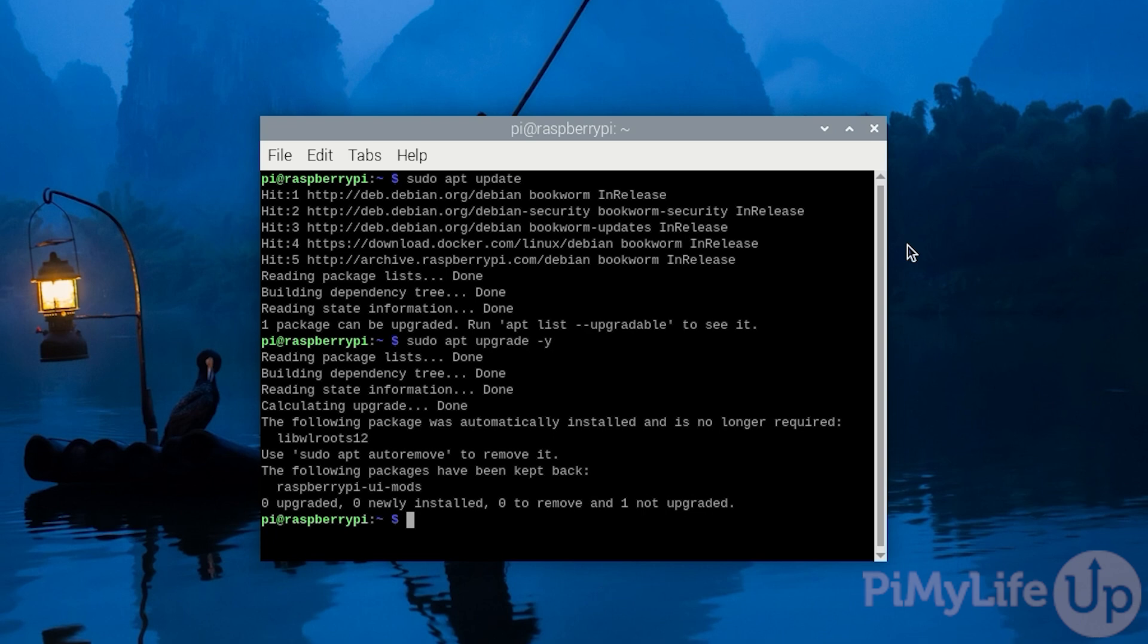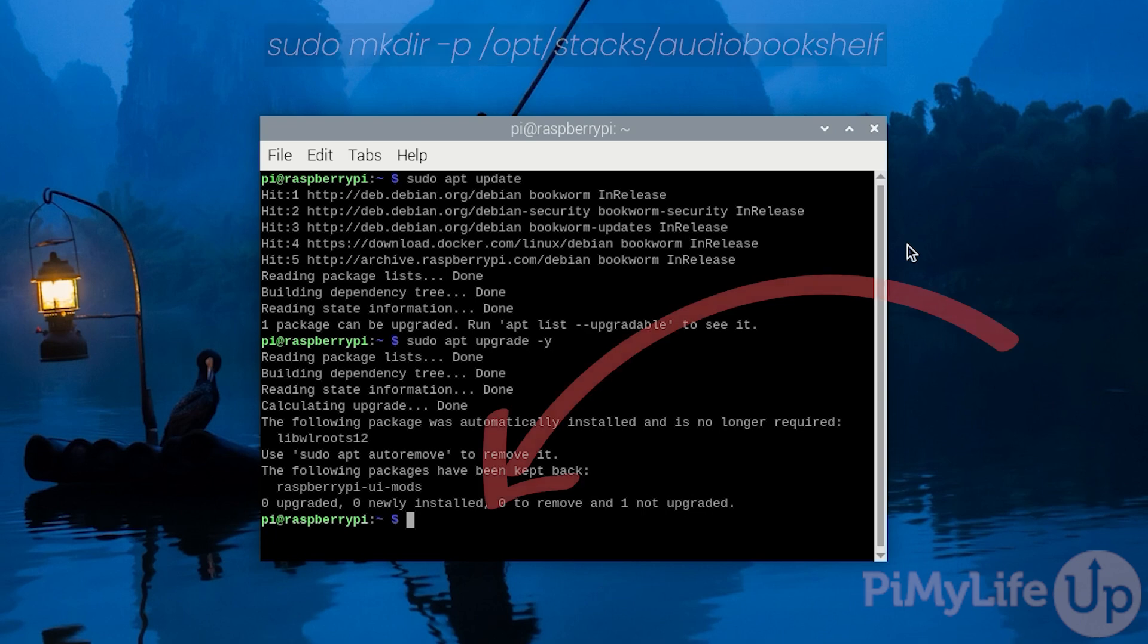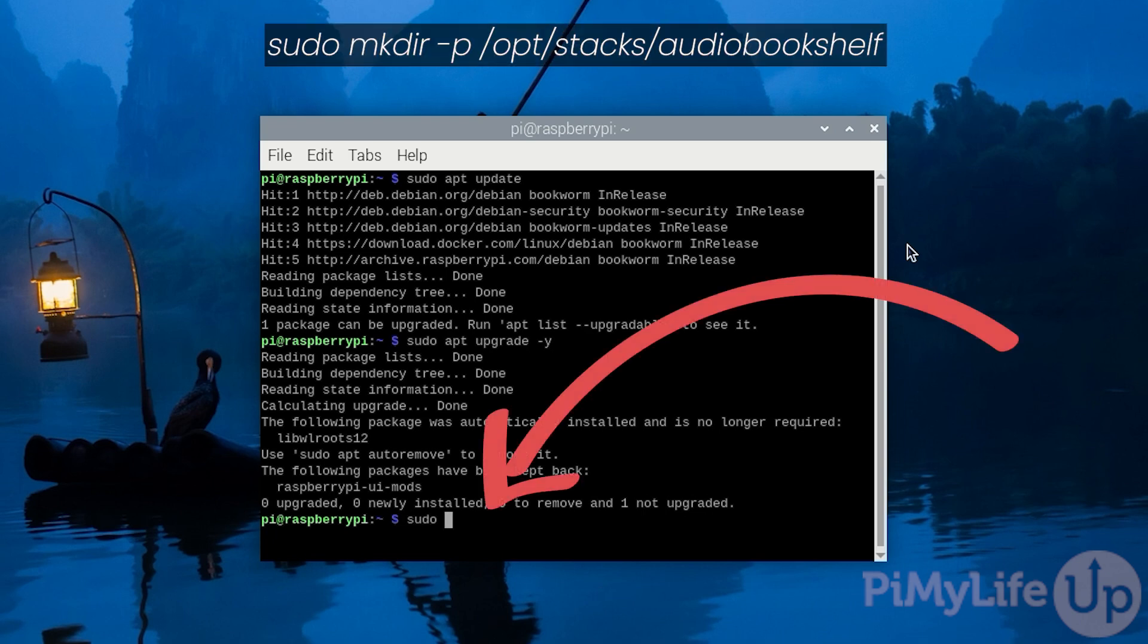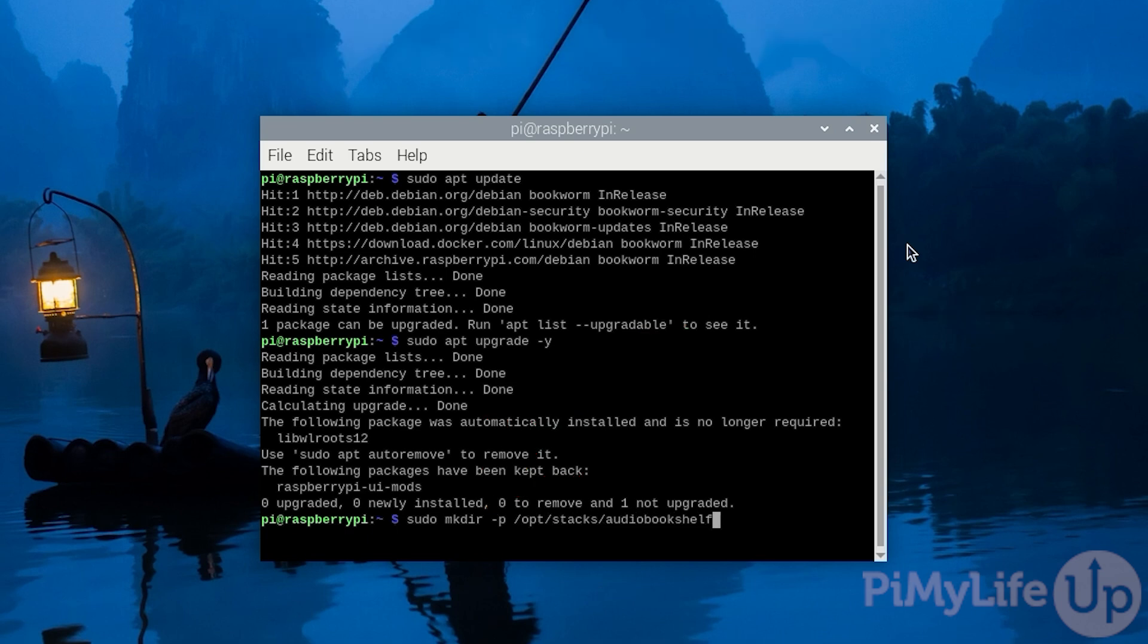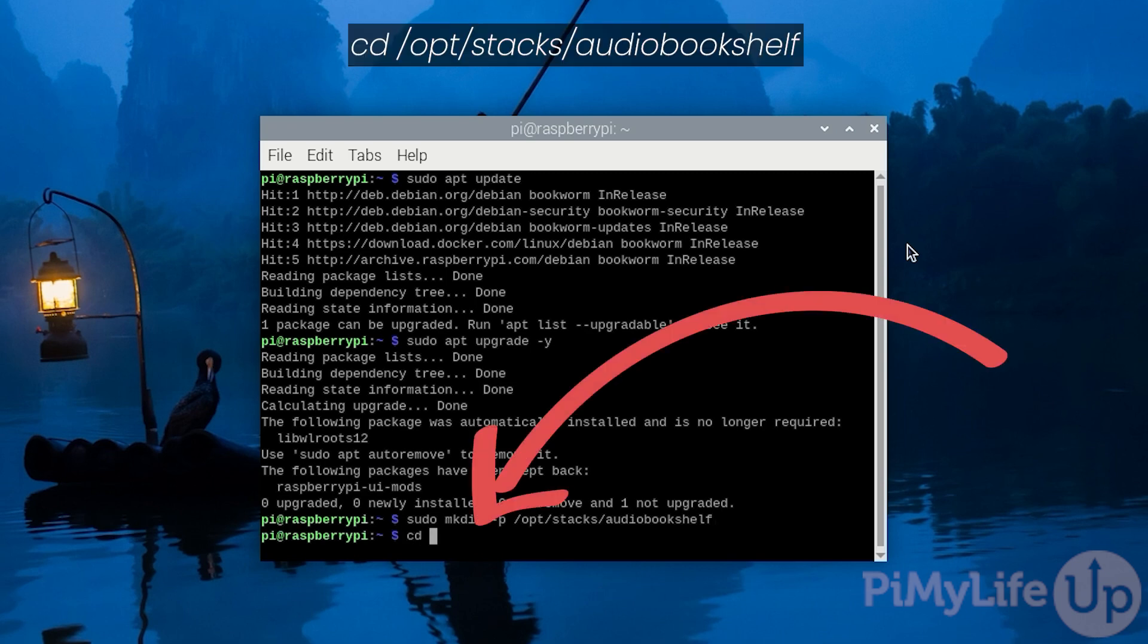Our next step is to create a directory where we will store the docker-compose file for the Audiobookshelf software on our Raspberry Pi. To create this directory, type in sudo mkdir -p /opt/stacks/audiobookshelf. With the directory created, we will want to change into it by typing in cd /opt/stacks/audiobookshelf.